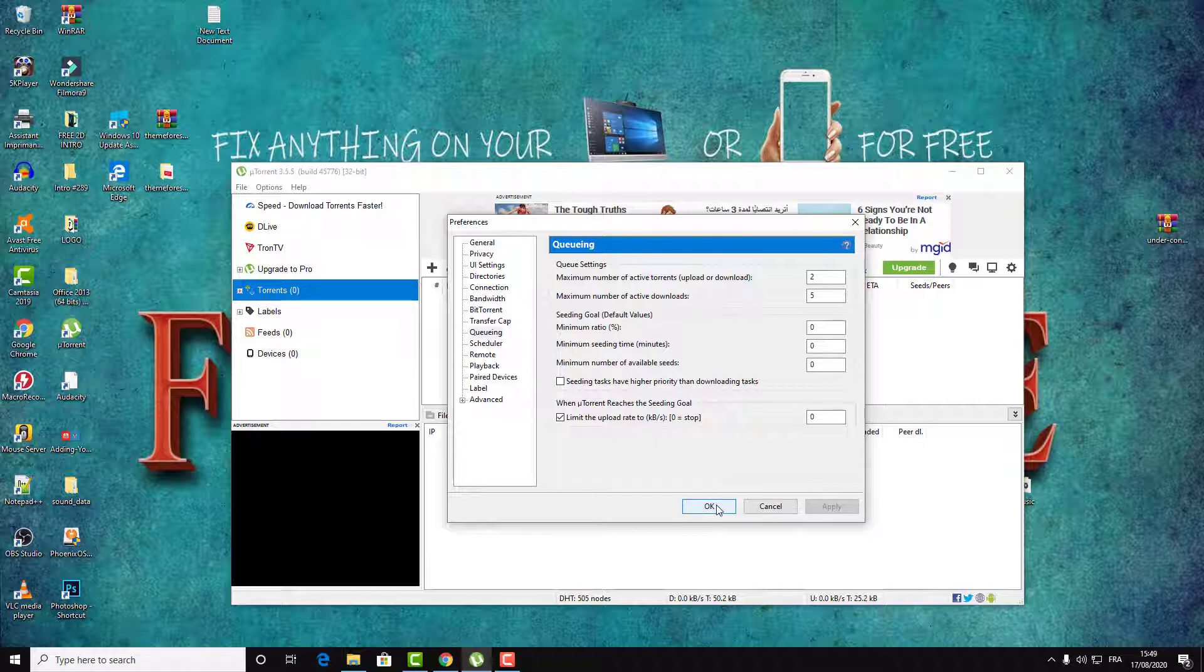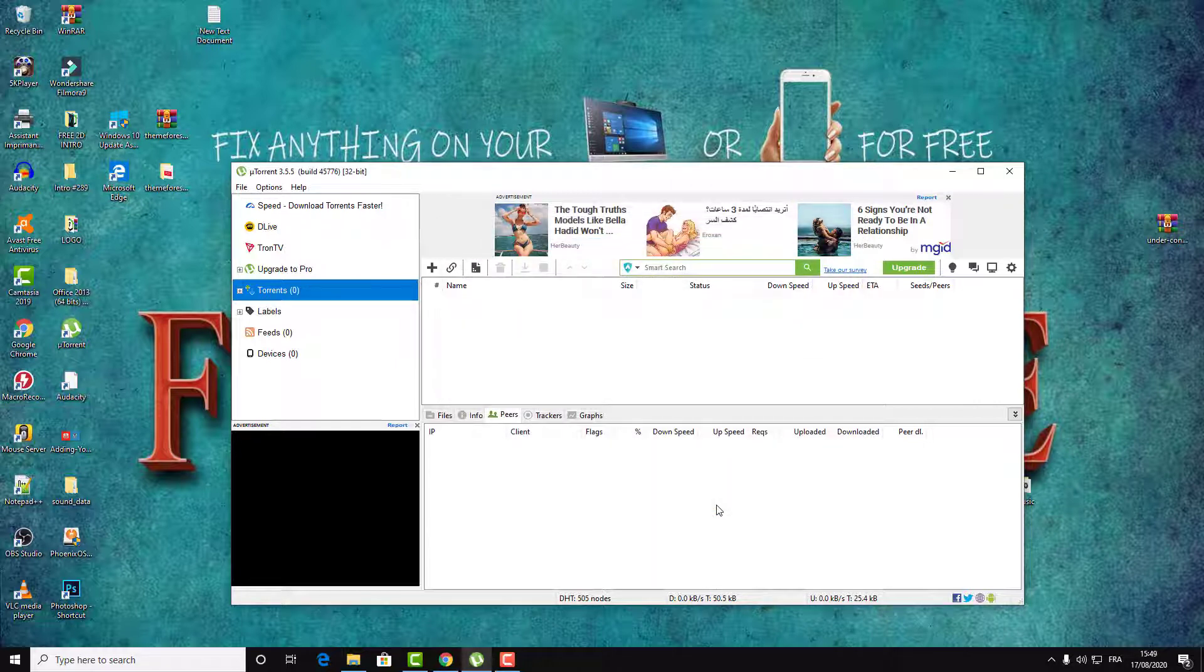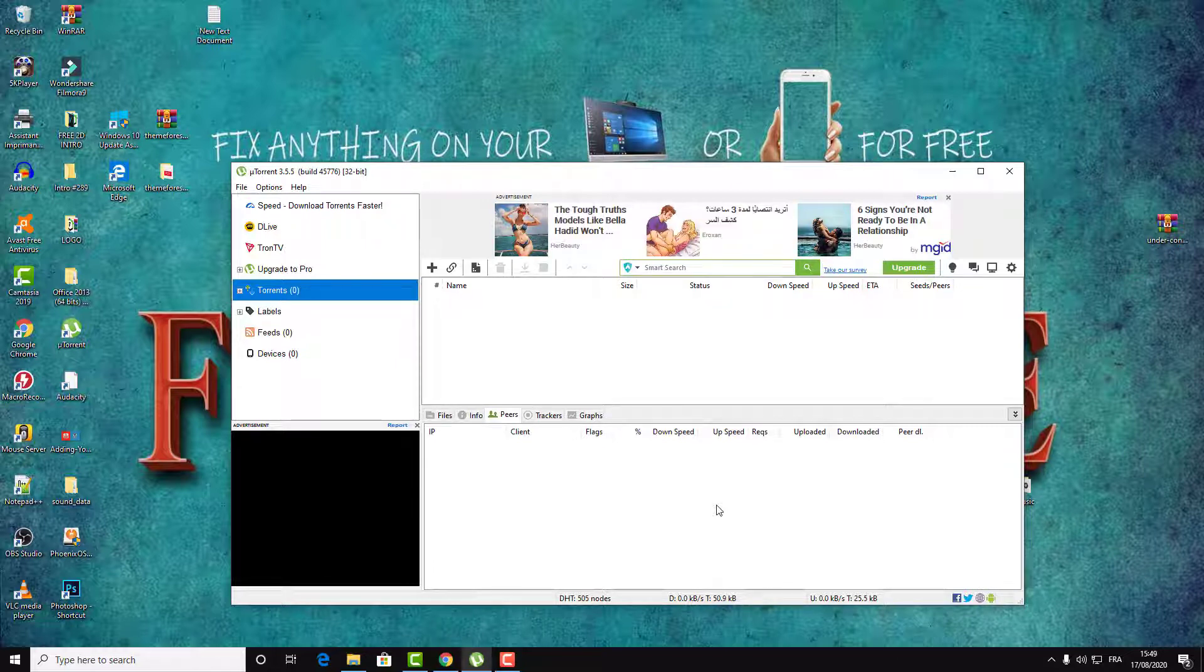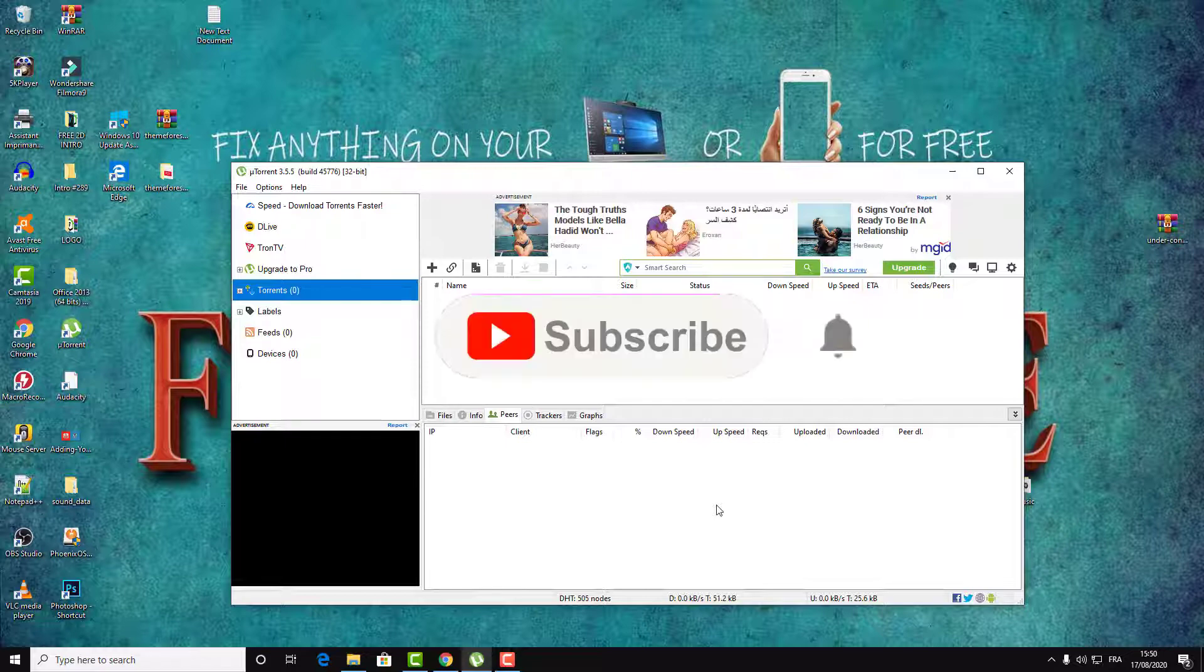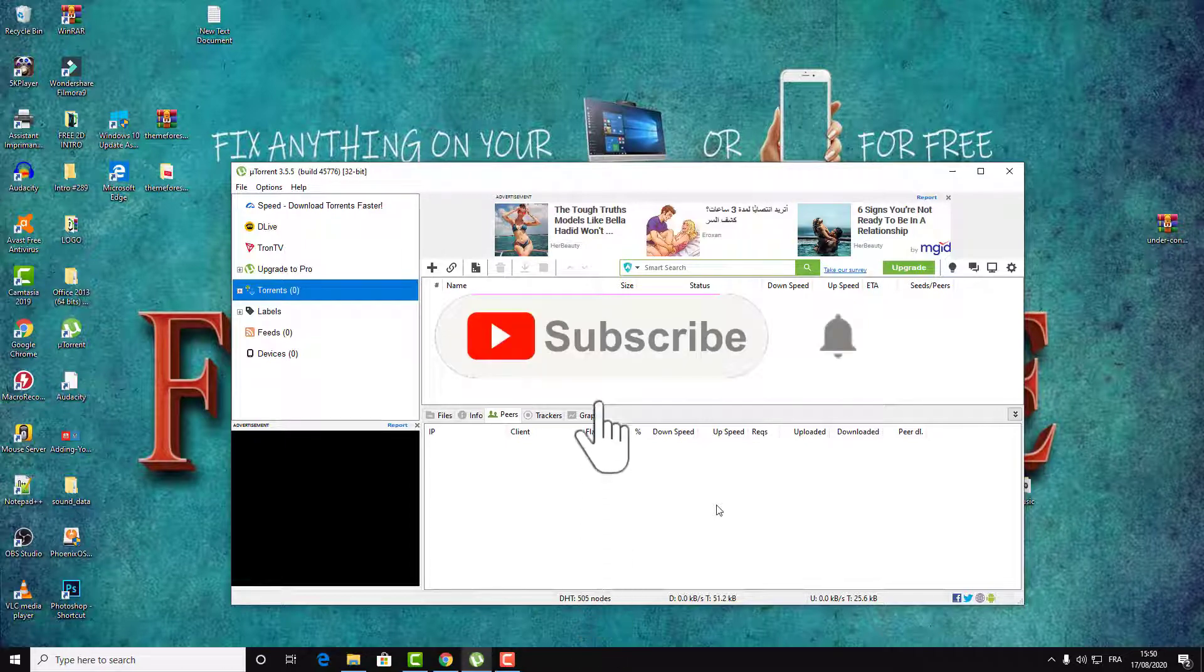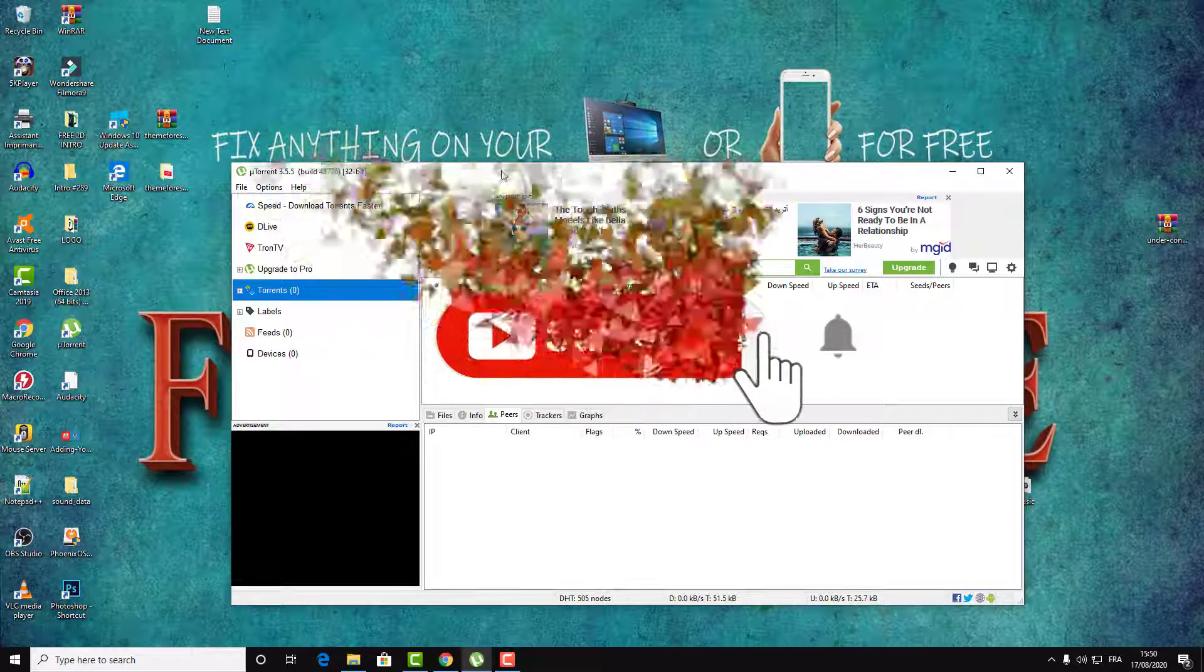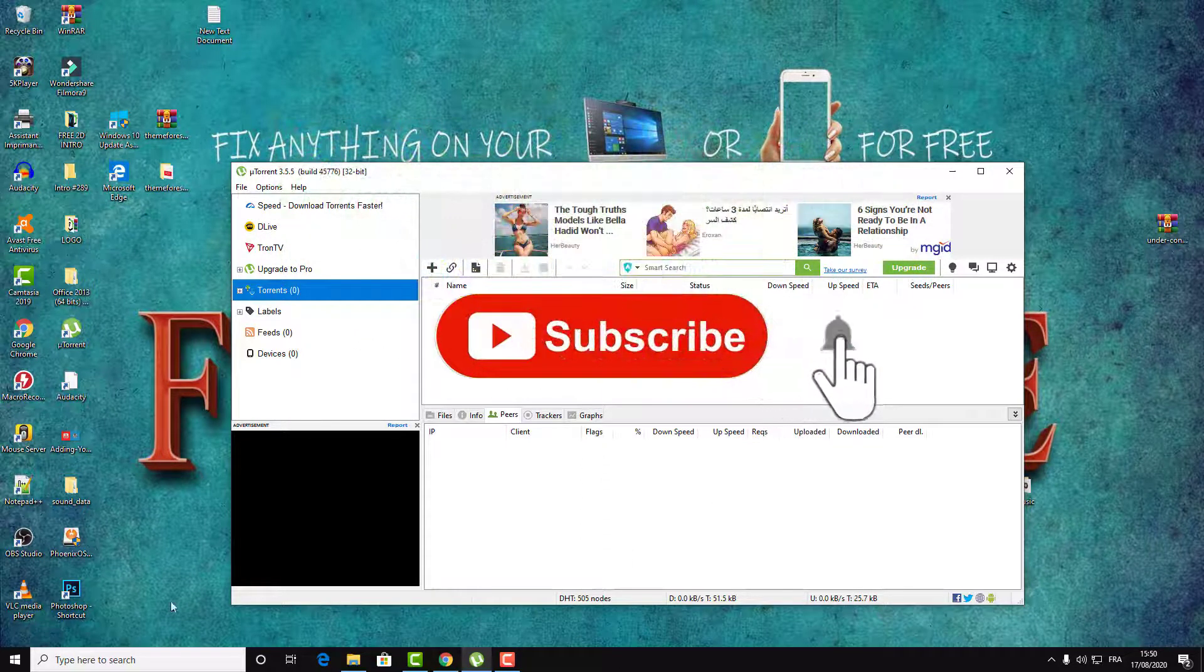Then click on OK and that's it guys. I hope this will fix your problem. Thank you for watching and don't forget to subscribe to my channel Fix It Free. Also don't forget to tell me in the comments if this tutorial fixed your problem and the seeding was stopped on your uTorrent.